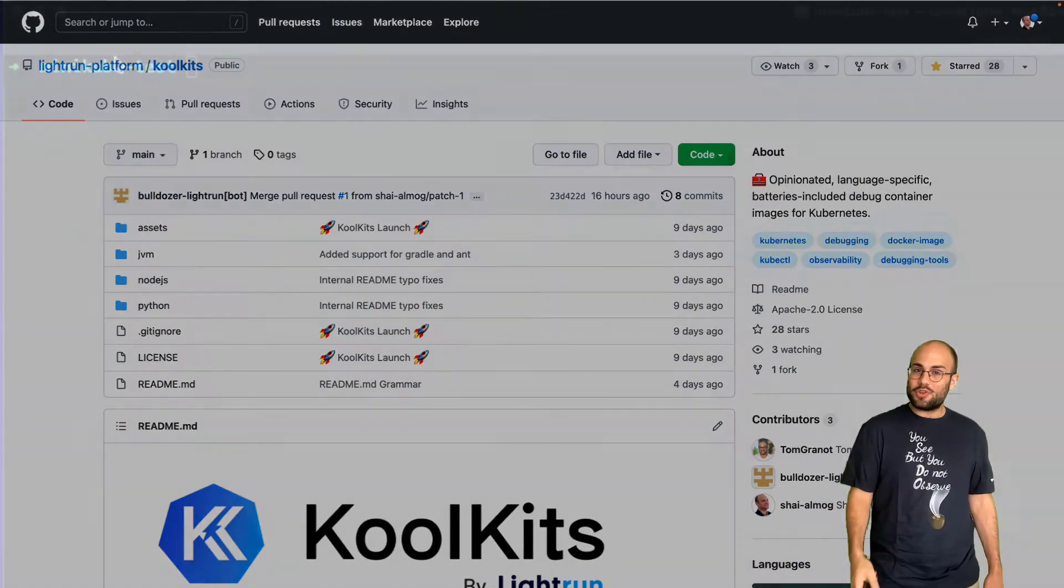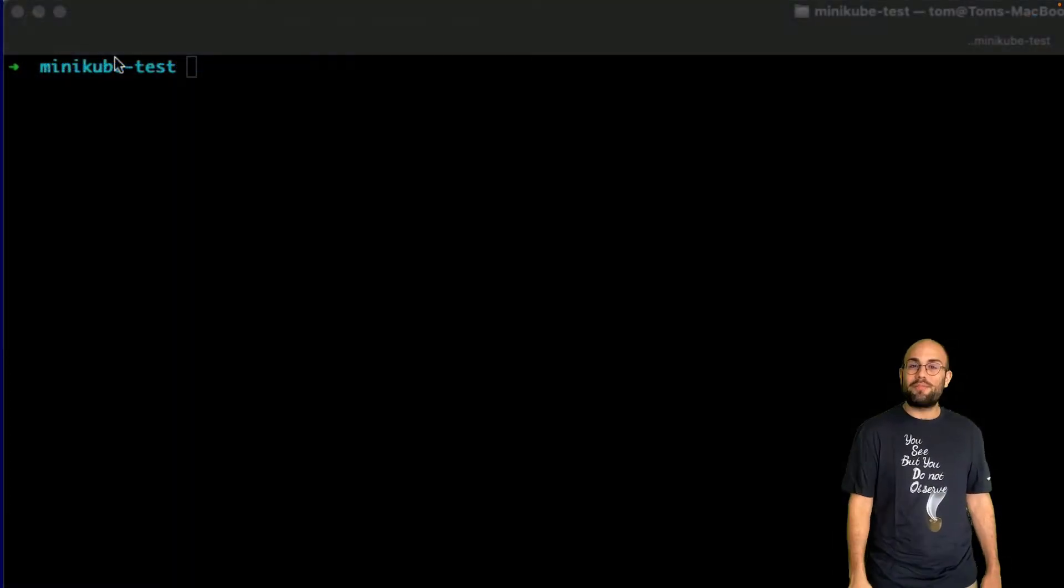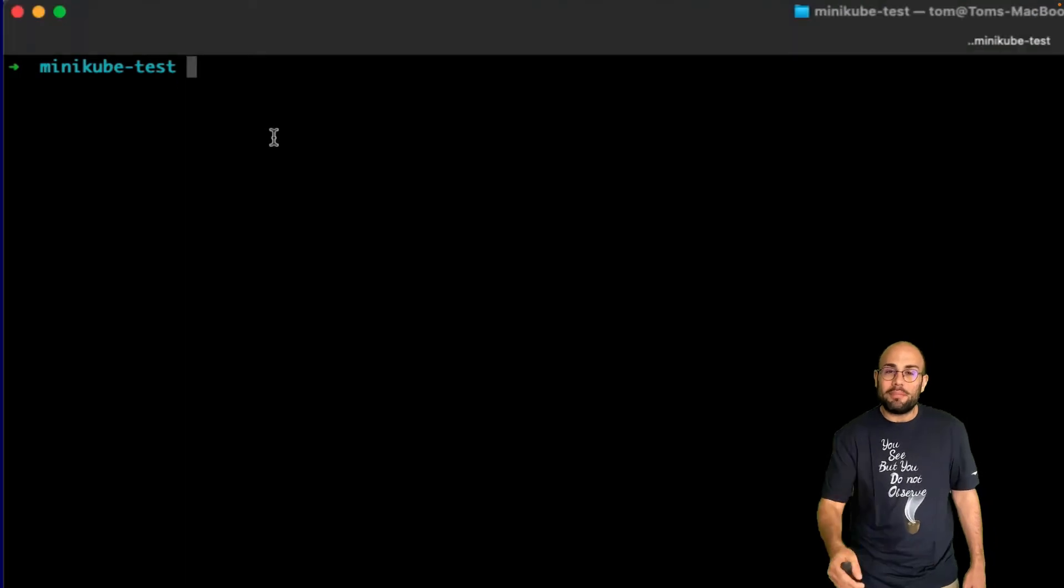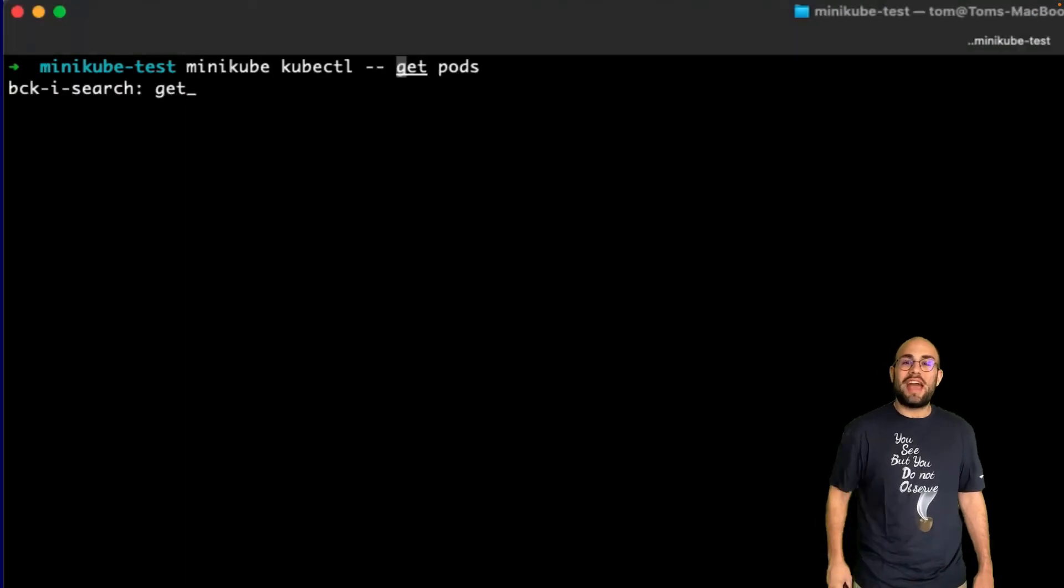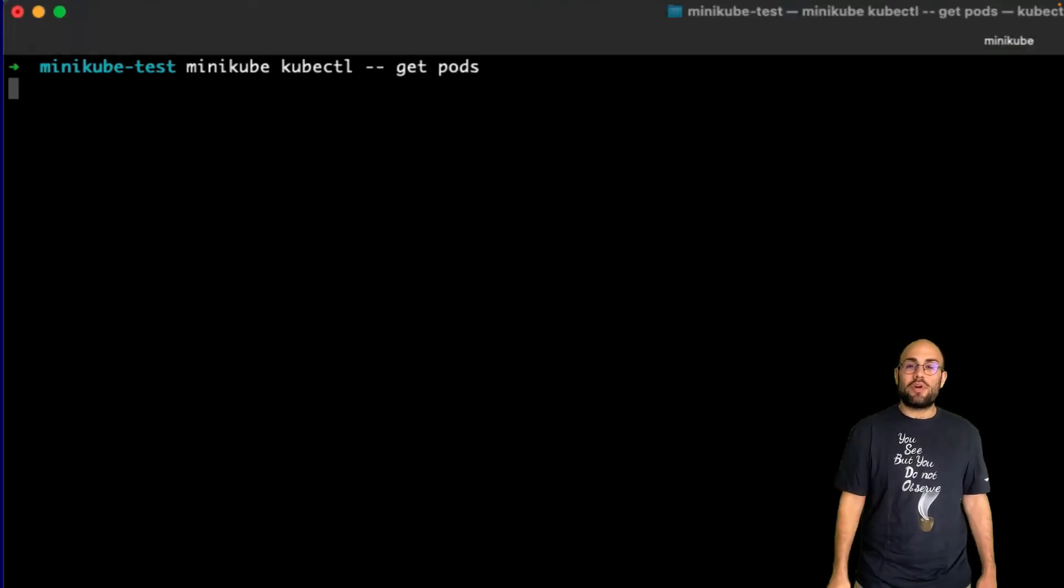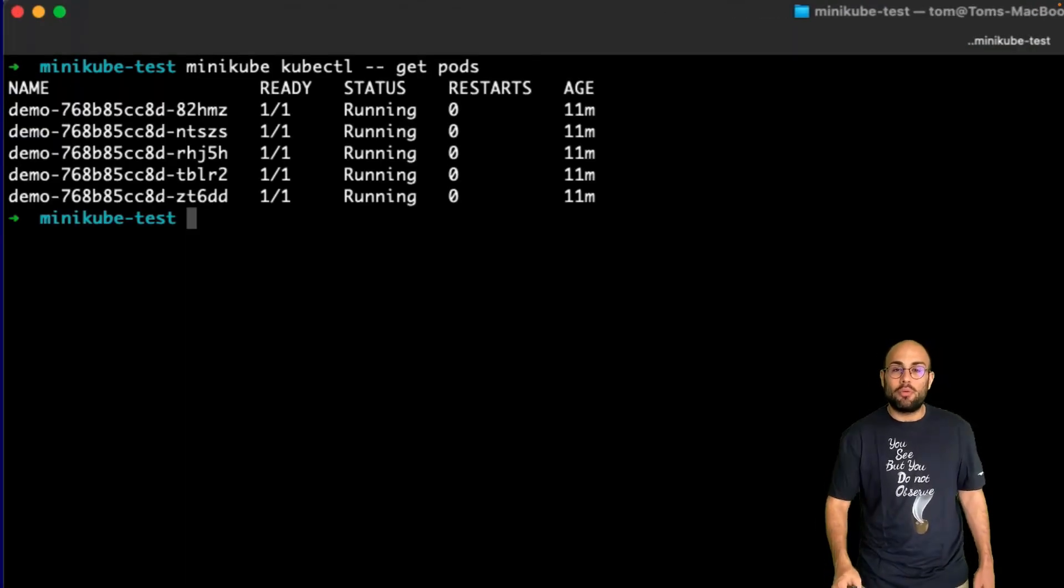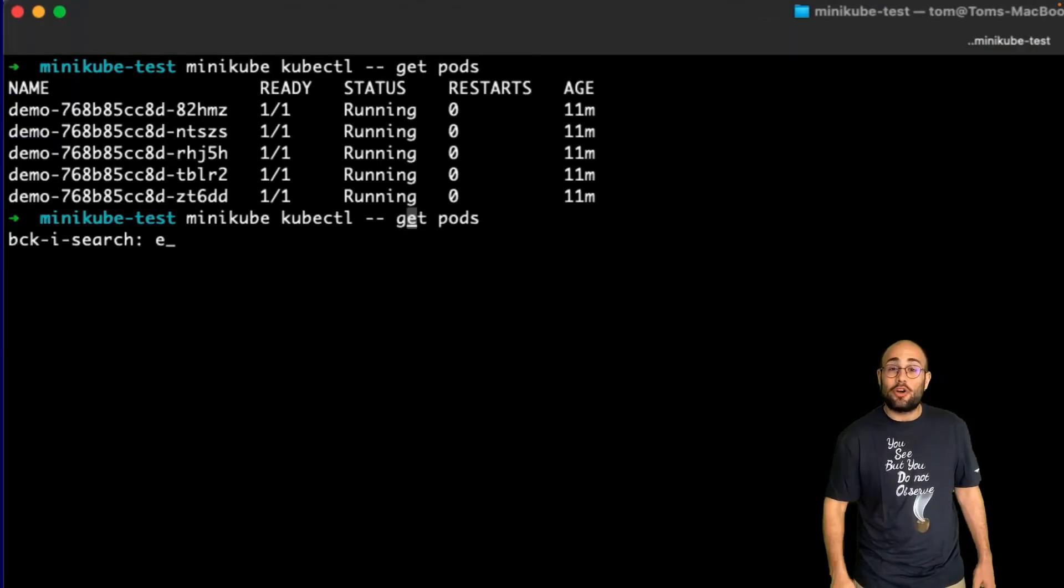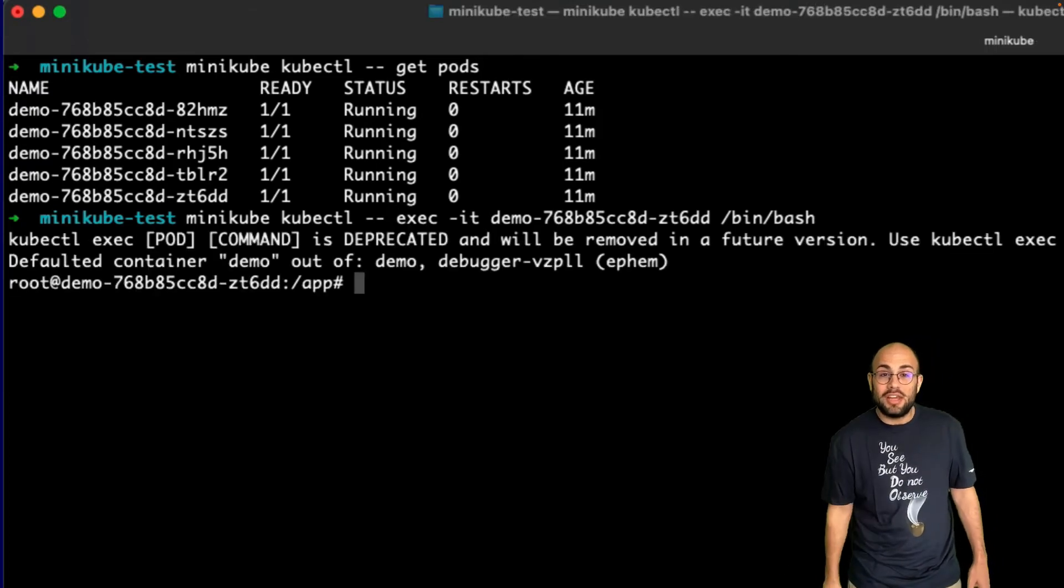Let's make a short demo, shall we? If you take a look at my terminal, you can see I have five pods running in a local MiniKube cluster. They're all running a simple Java demo application.